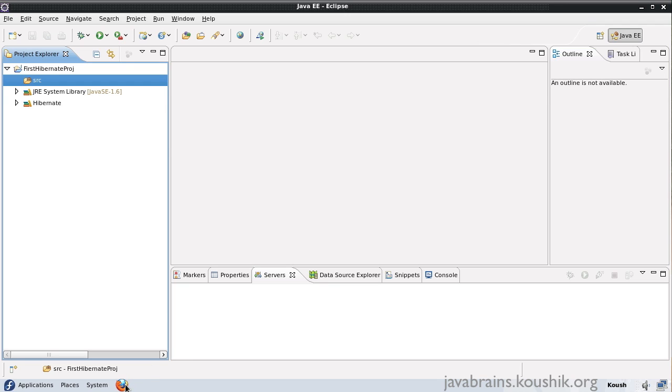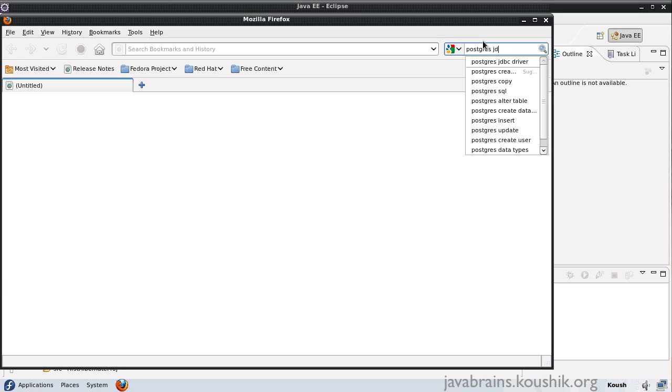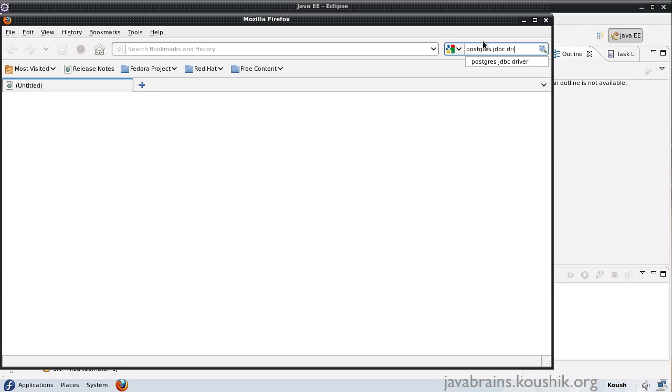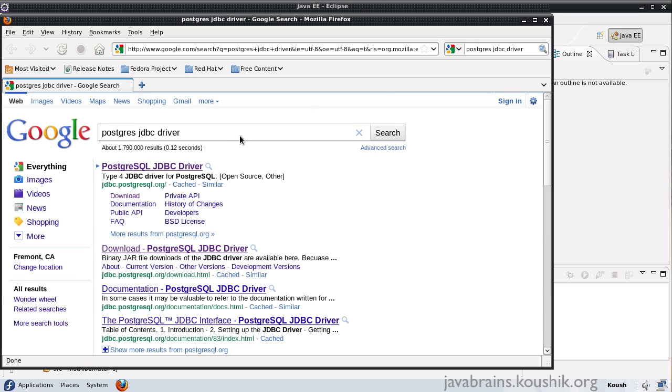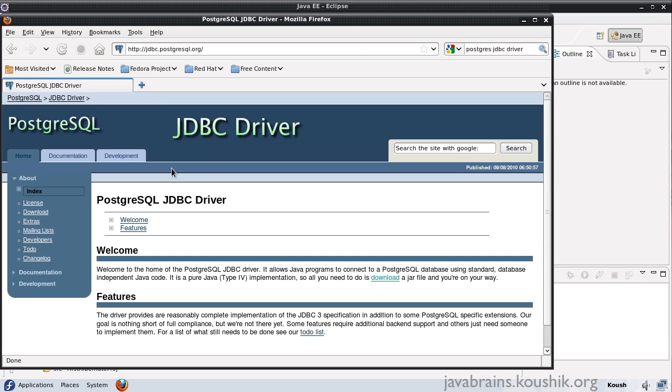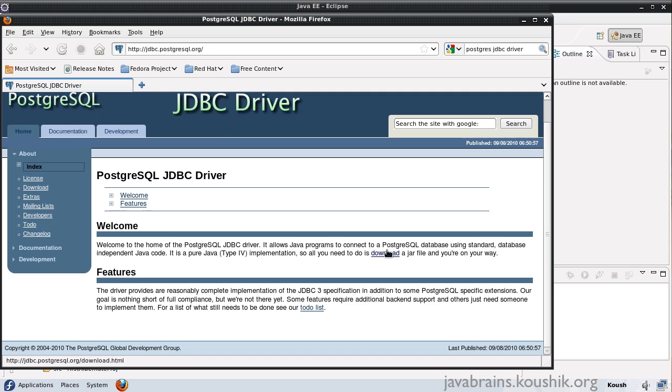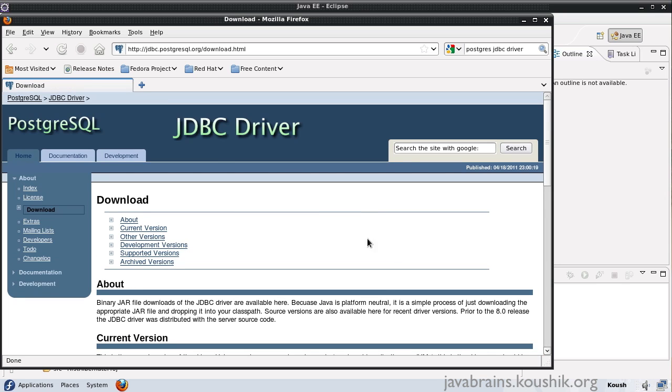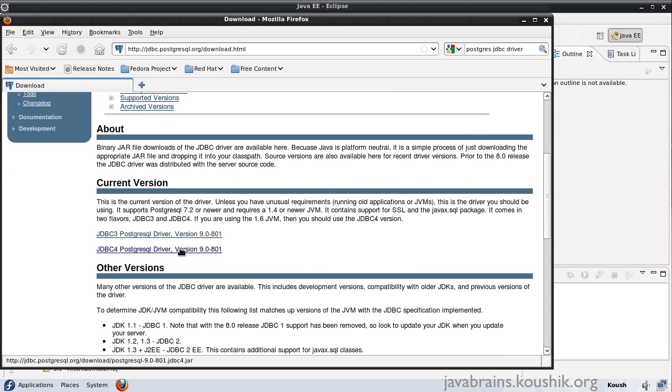If you're using another database, you can download the JDBC driver for that. If you don't know how to download the driver, just doing a Google search for the driver should help. For example, Postgres JDBC driver gives me the direct link. I will download the type four driver here so that I just have to add the jar file and we are done.